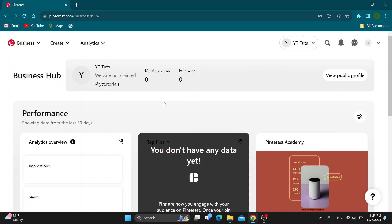And after doing that, you'll now be greeted by this homepage which is the business hub where we can see our performance, our analytics and so on. So let's go ahead and see how to cancel our ads.